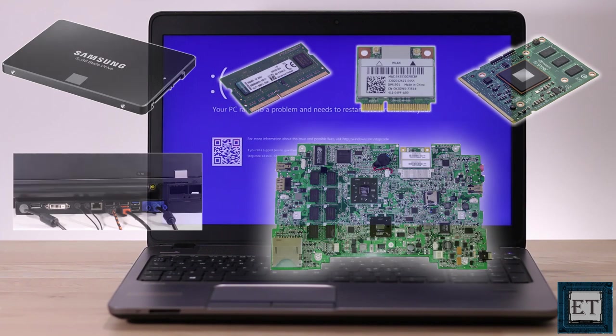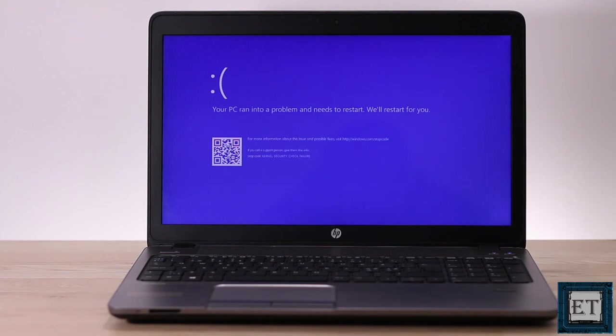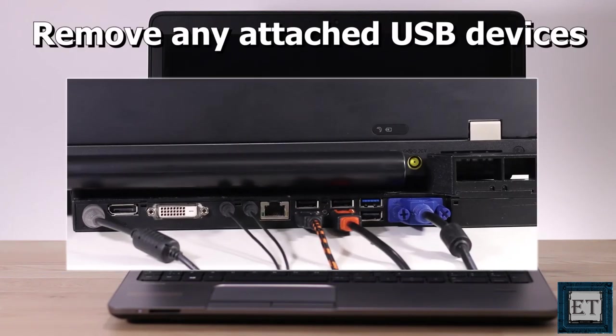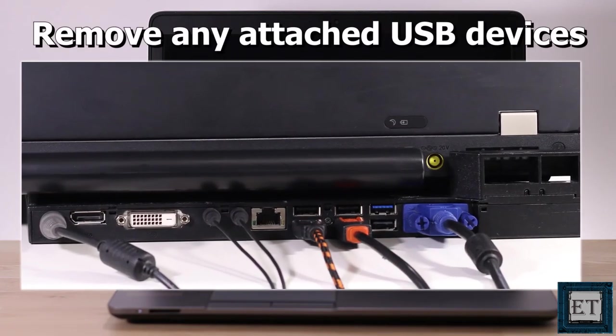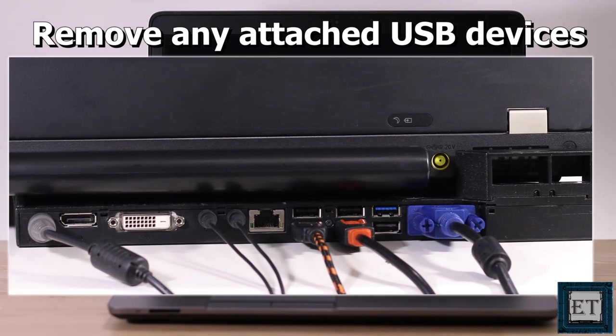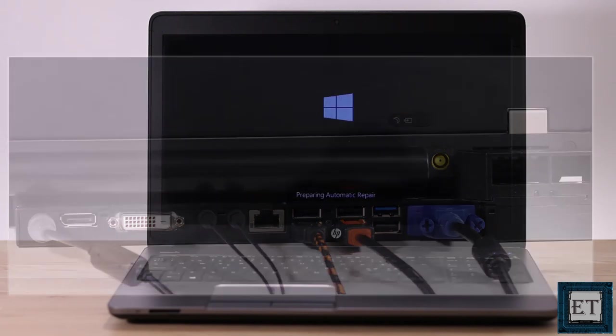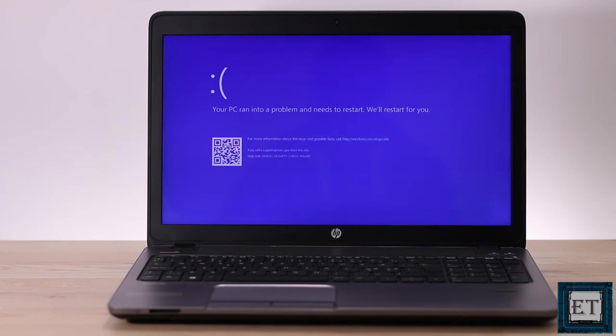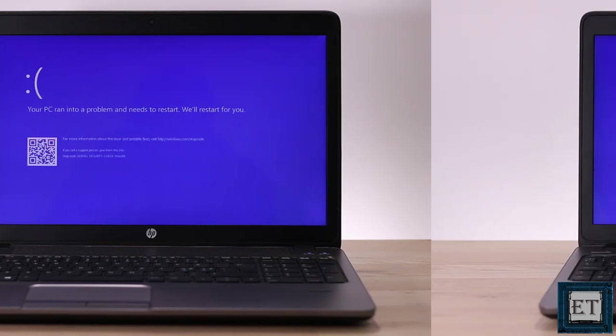Now there are no strict rules about the order of testing out these components, however I will recommend you start off by removing any USB devices you might have attached to your laptop before this problem started and try running without them. Some devices could interfere with normal system operations and cause such boot loop or blue screen error in your Windows.